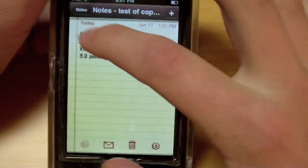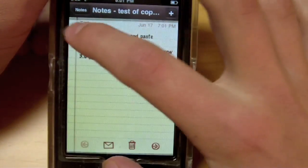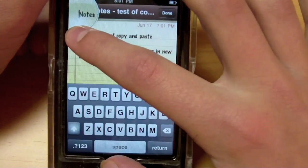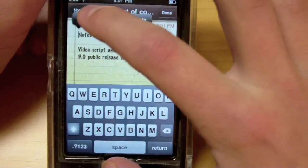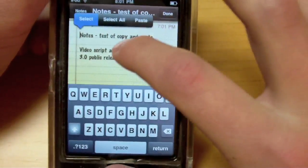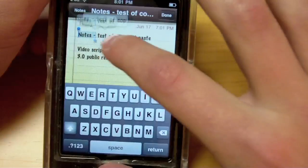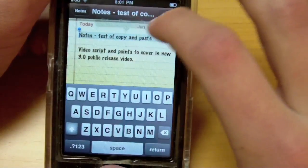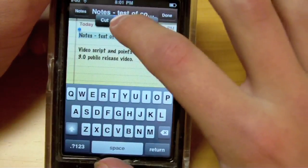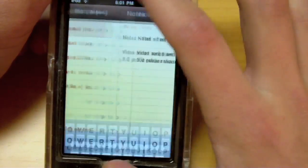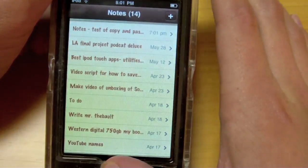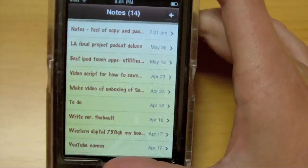So I'll do the same thing — I'll select it, select Copy, and I can go into another application and do it.